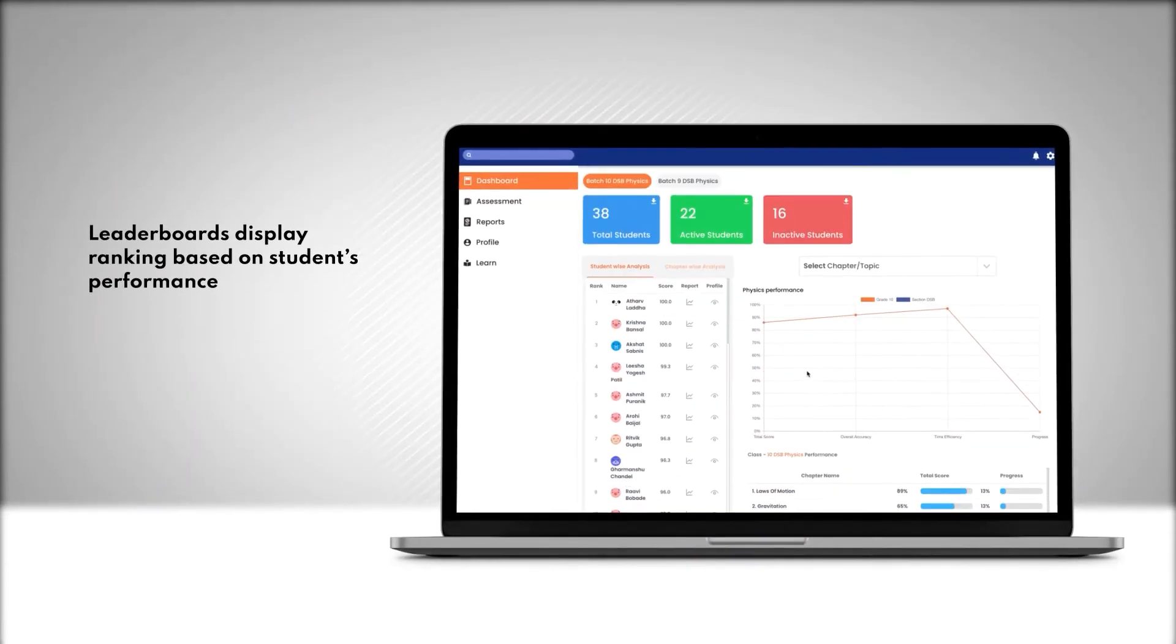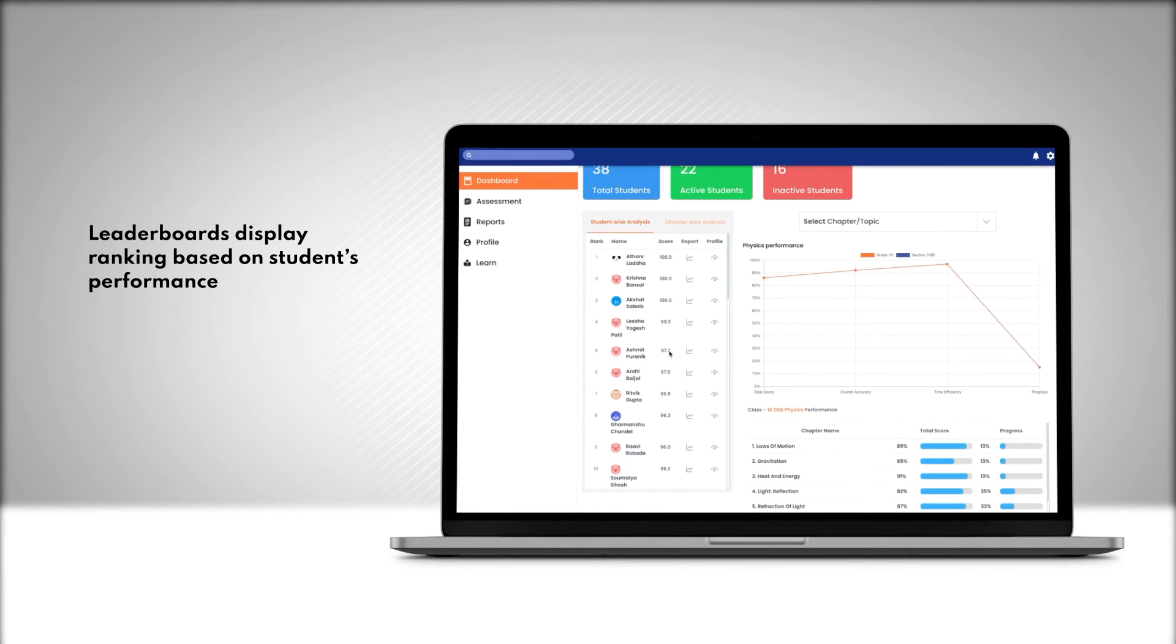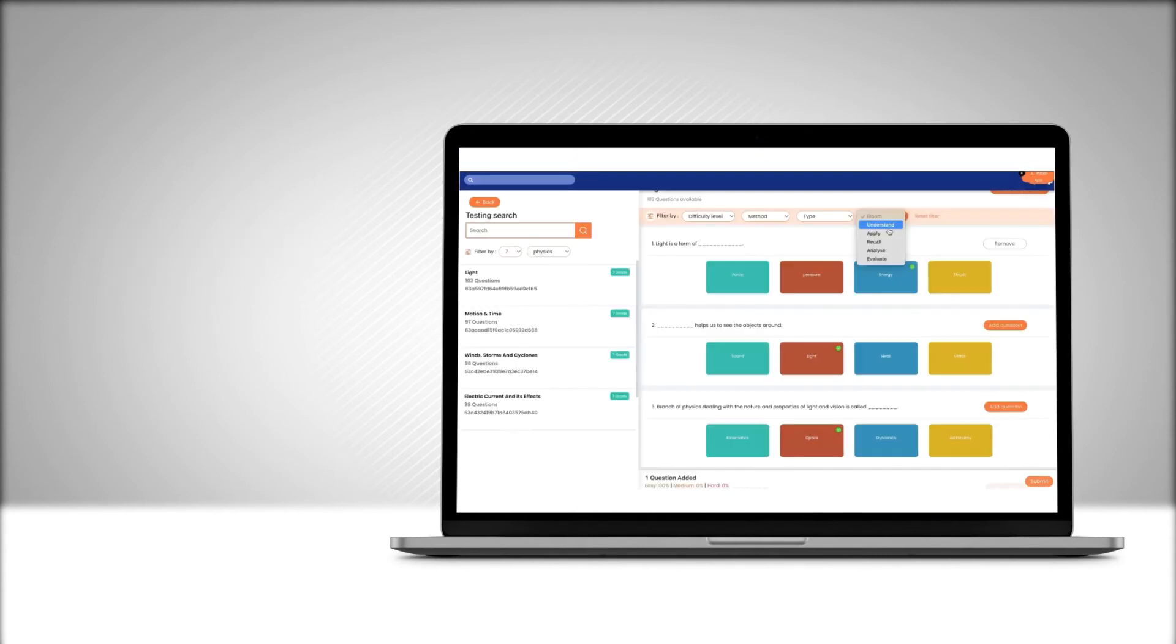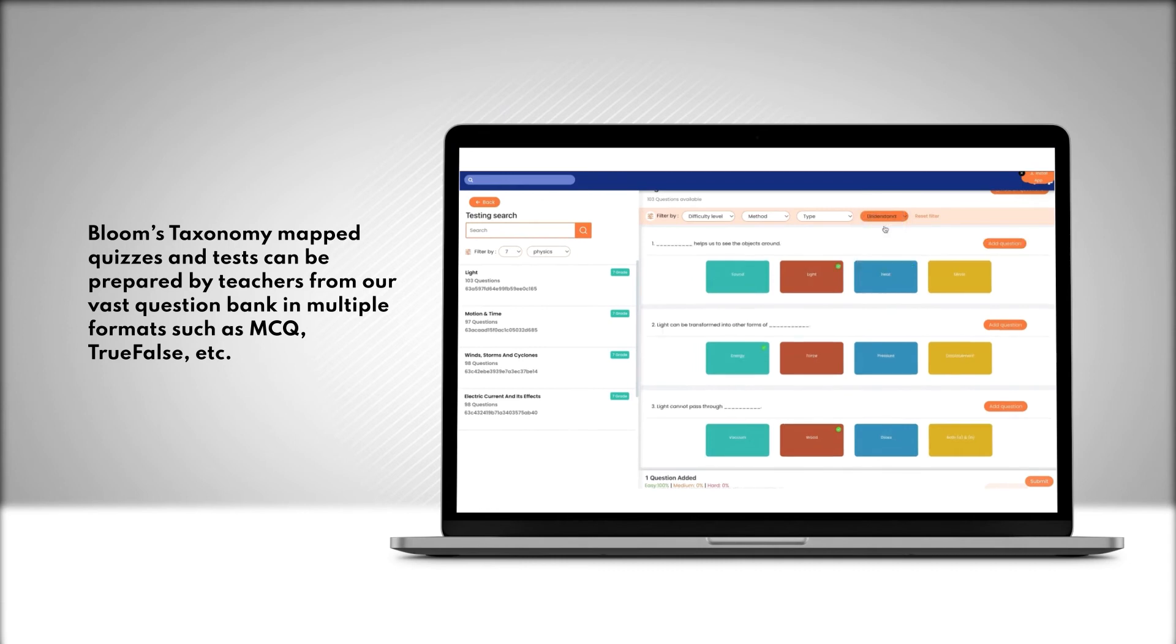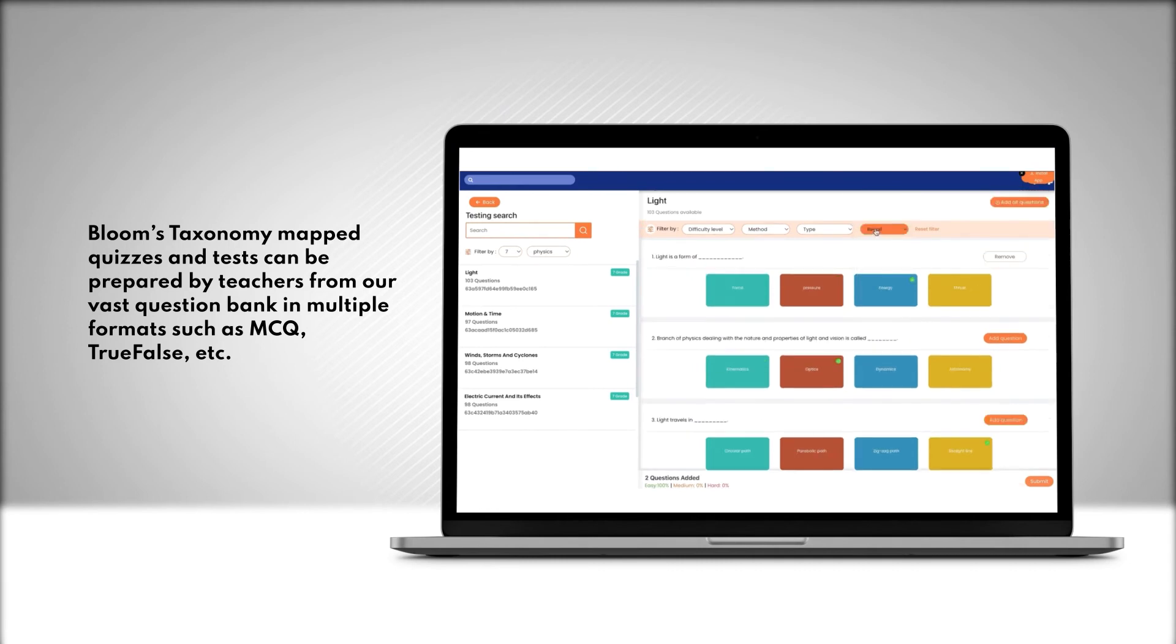Leaderboards display ranking based on students' performance. Bloom's taxonomy mapped quizzes and tests can be prepared by teachers from our vast question bank in multiple formats, such as MCQs, true-false, etc.